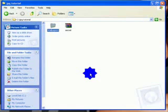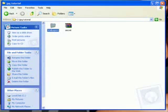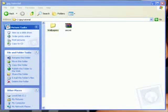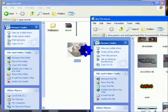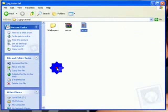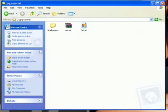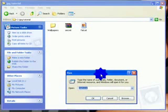Next thing you're going to need is a picture that you're going to hide the RAR in. I'm going to use a fat cat, and it does have to be a JPEG. So I'm going to open up my pictures folder — there's my fat cat.